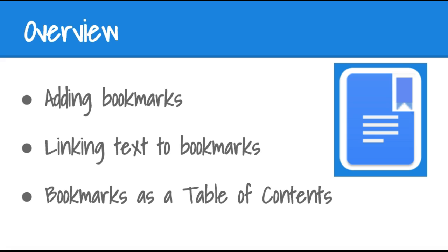I'll show you how to add bookmarks, how to link those to text, and effectively how you can use bookmarks as an alternative to a traditional table of contents. Let's get started.